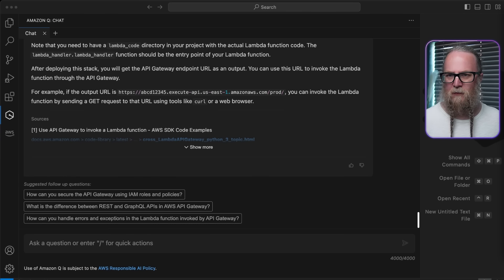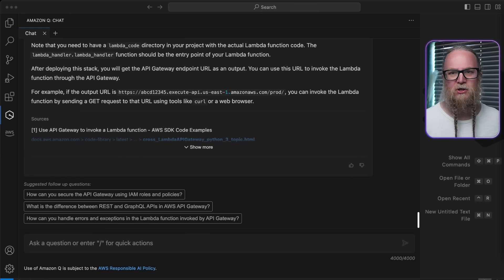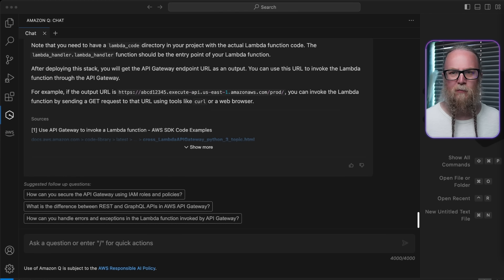Now, for the data layer, we'll use Amazon DynamoDB to store all of our application data. DynamoDB is a fully managed NoSQL database service that provides fast and predictable performance with seamless scalability.